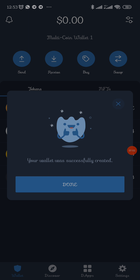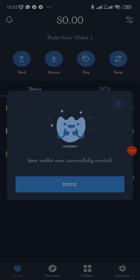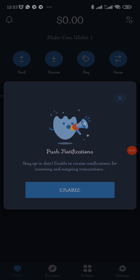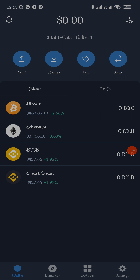You can see it says 'Well done' — that means we entered them in the correct order. Click 'Done' — our wallet is now ready. 'Your wallet was successfully created.' You'll be asked about push notifications — I'll enable it so that once someone sends you money or you send out money, a notification will pop up on the top of your screen.